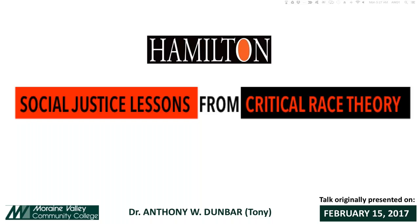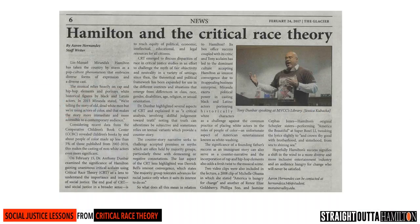Welcome to the three-part presentation: Hamilton — Social Justice Lessons from Critical Race Theory. My name is Dr. Tony Dunbar. This online presentation is a follow-up to a talk given on February 15th, 2017, at Moraine Valley Community College located in Palos Hills, Illinois. The talk was part of both Moraine Valley's One Book, One College series featuring a soundtrack from Hamilton, as well as being part of the college's 2017 Black History Month events.